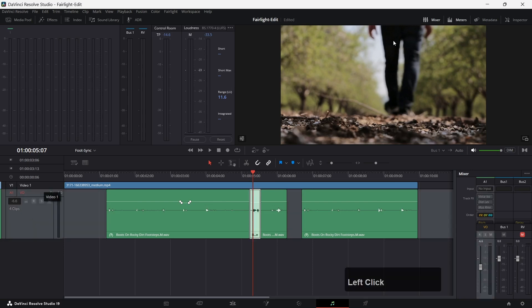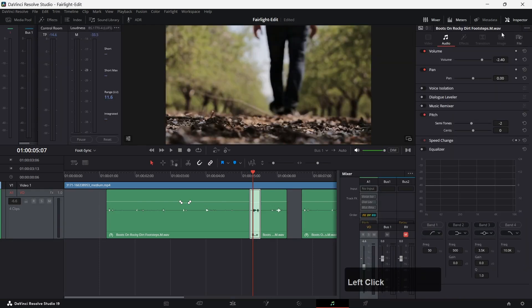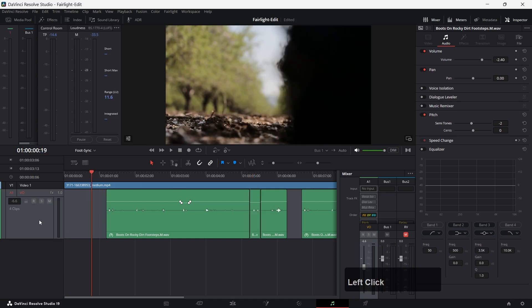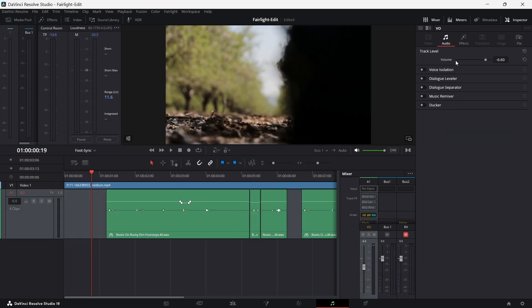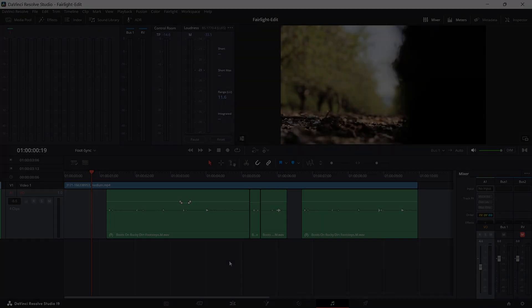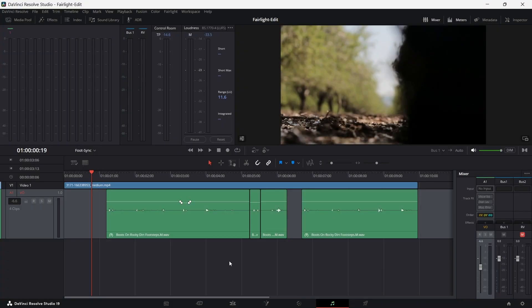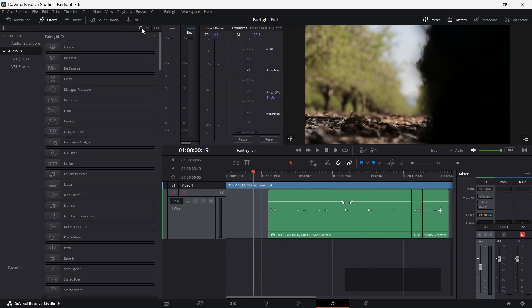If I select the track header and go to the inspector, I have to make sure that there isn't any clip selected so we really have to see the track level effects. On track level, there is no such thing as pitch correction. In order to have a pitch effect on track level, we need to include an effect for our track.